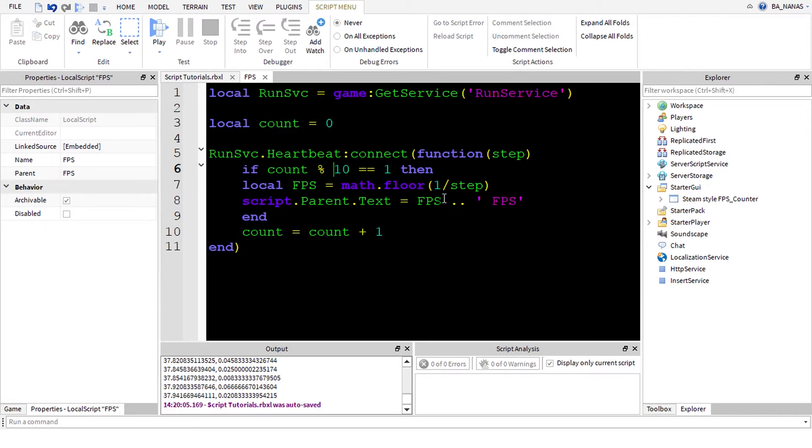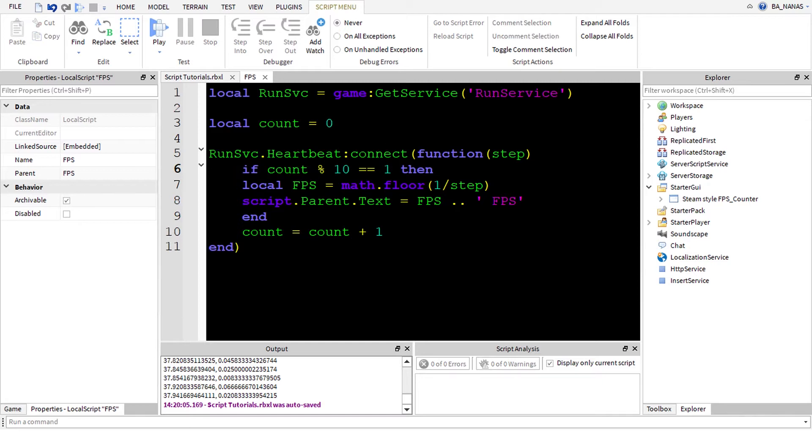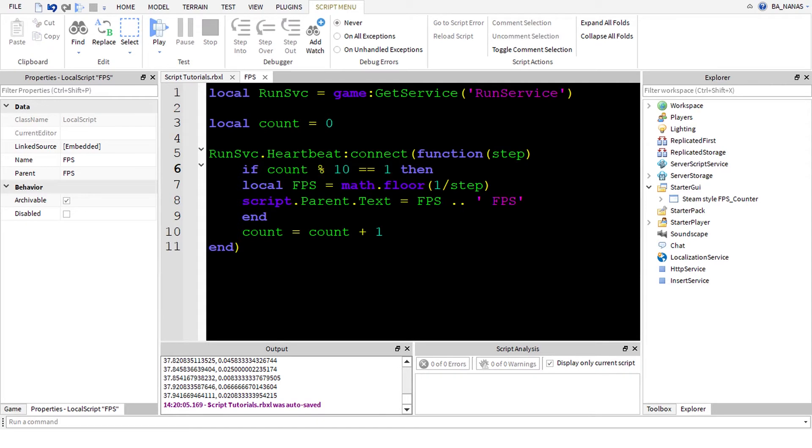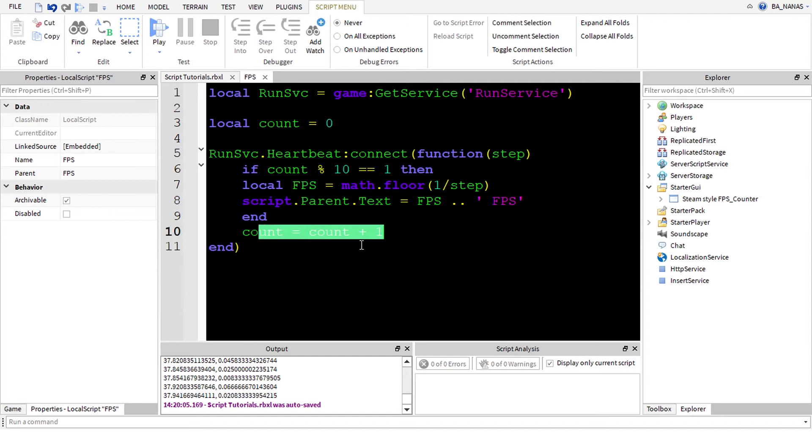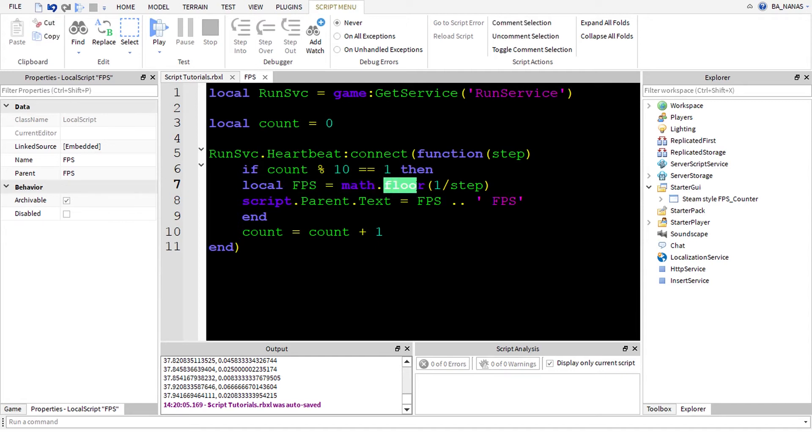Count equals zero because otherwise it would throw an error, unknown global count. If count, this thing is called modulus I think, it takes a number and then returns its remainder when you divide it by this number. If its remainder is equal to one or any other number which is less than 10 and more than zero would work. Now later we increase it.